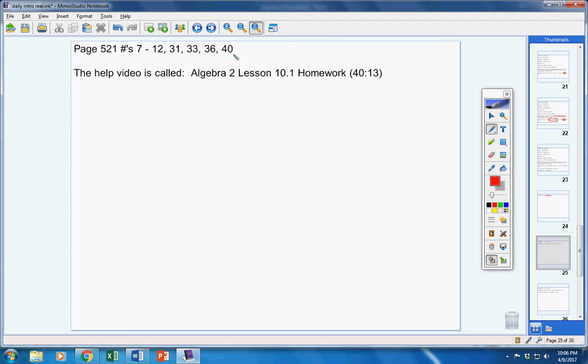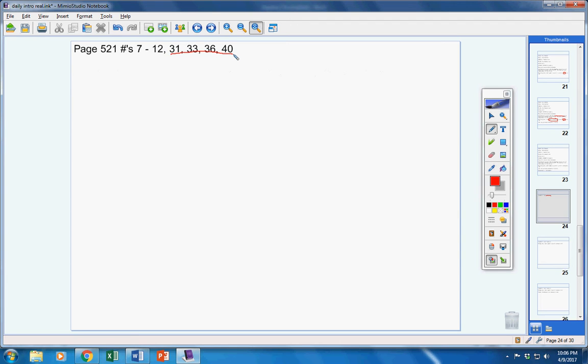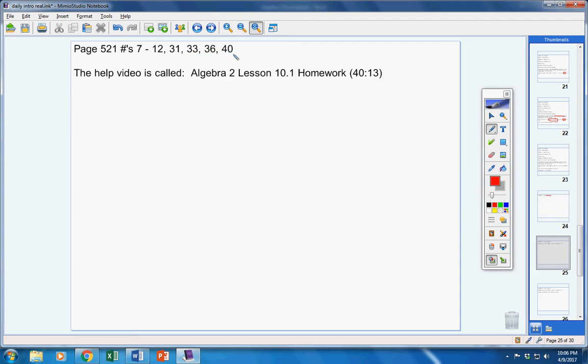There's the help video, 40 minutes long. So all together, it's about 53 minutes. That's very normal.